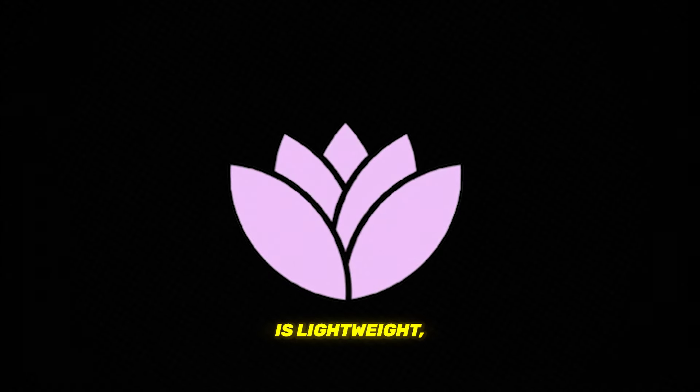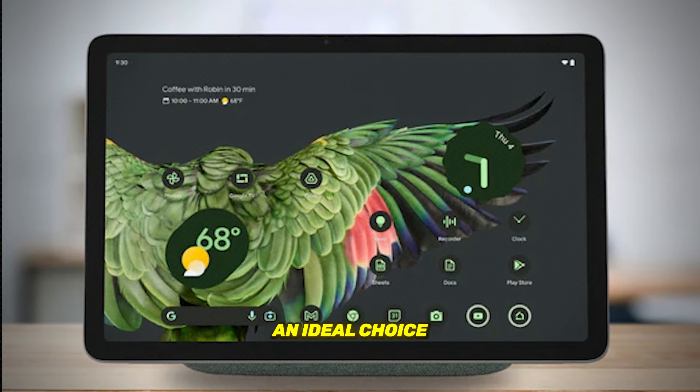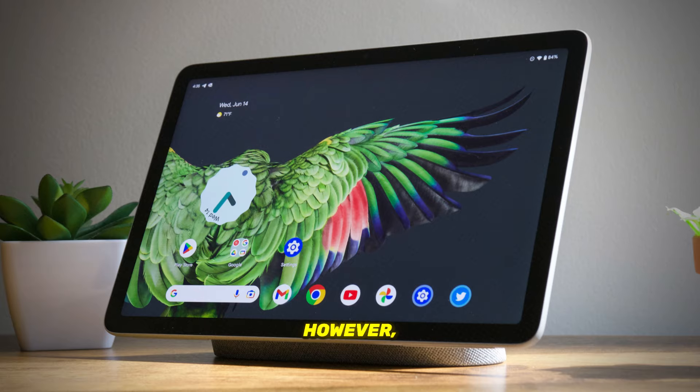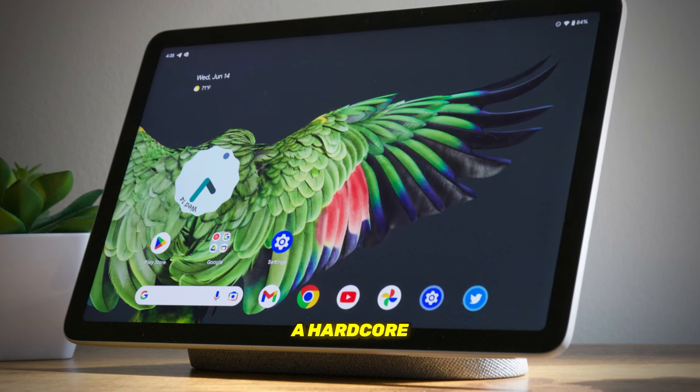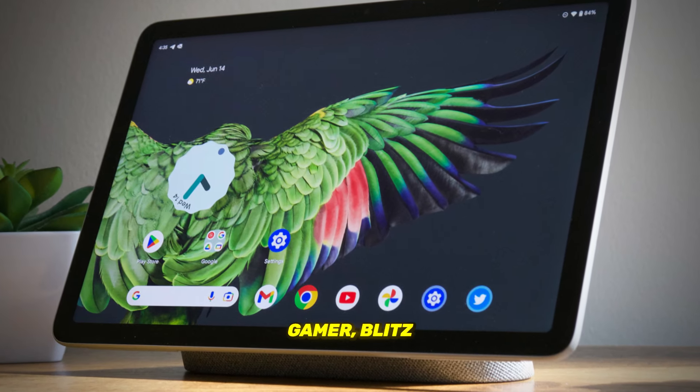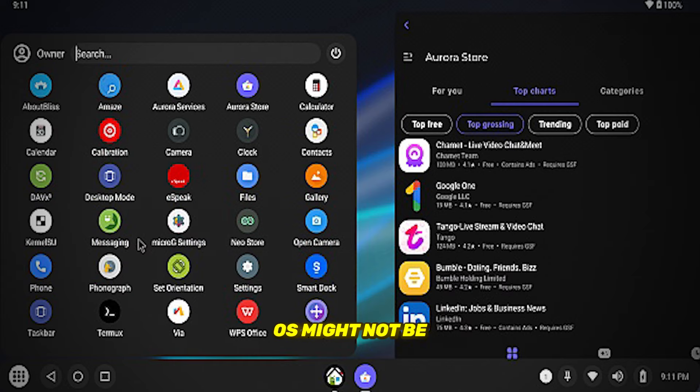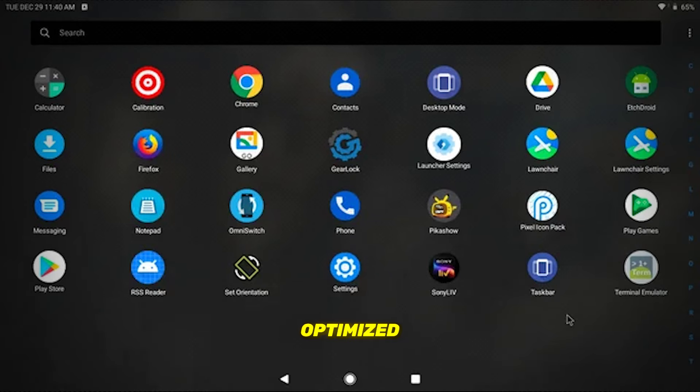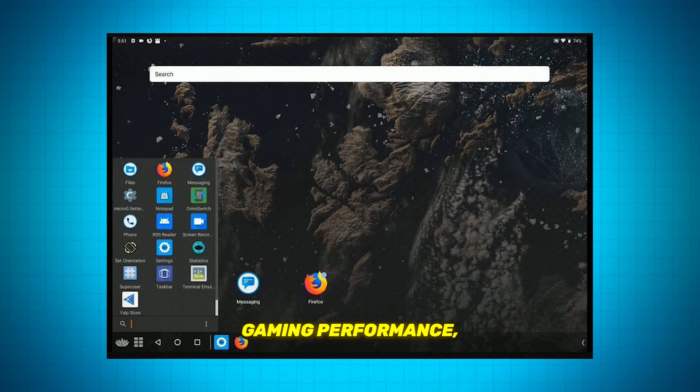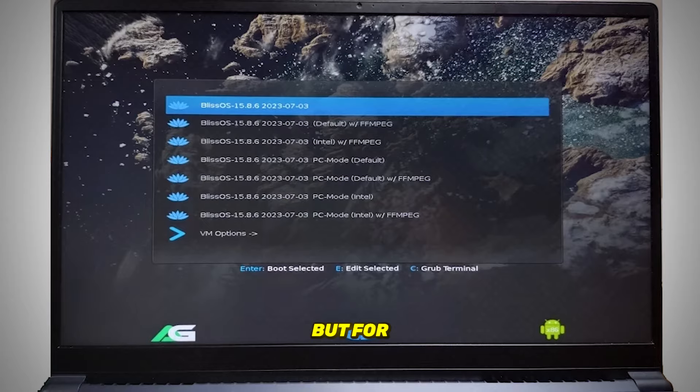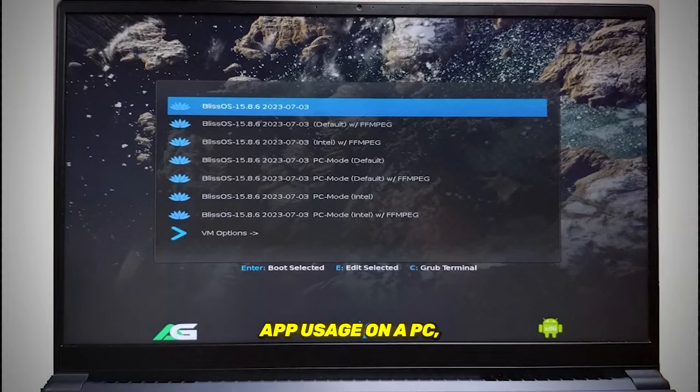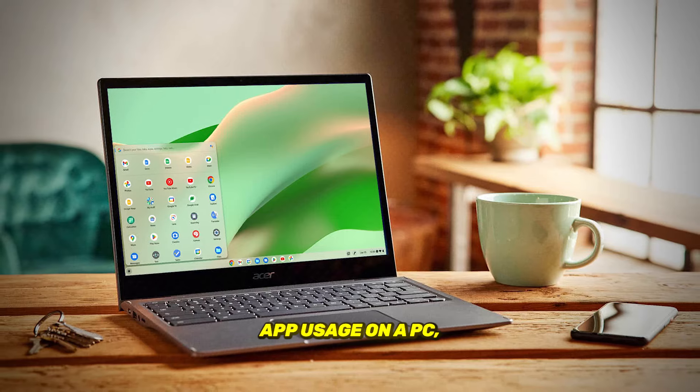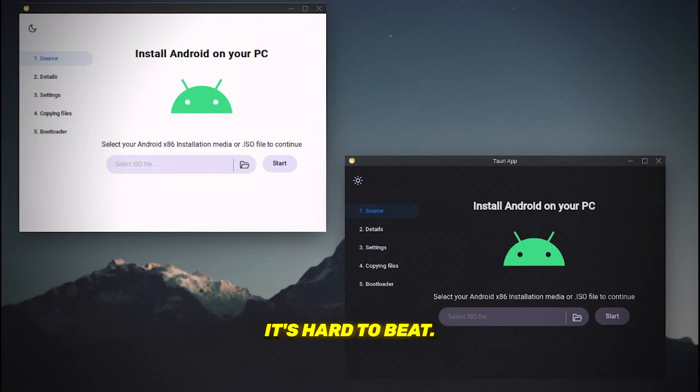Bliss OS is lightweight, making it an ideal choice for low-end devices. However, if you're a hardcore gamer, Bliss OS might not be the best option, as it's not specifically optimized for high-end gaming performance. But for general Android app usage on a PC, it's hard to beat.